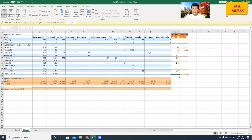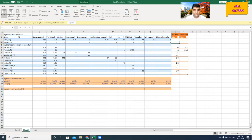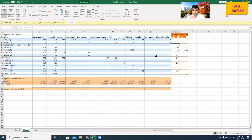Now I've completed the nutrient constraints. One thing remains: the weight of the diet. I'll set this to 1, meaning my diet must be formulated at 100%.